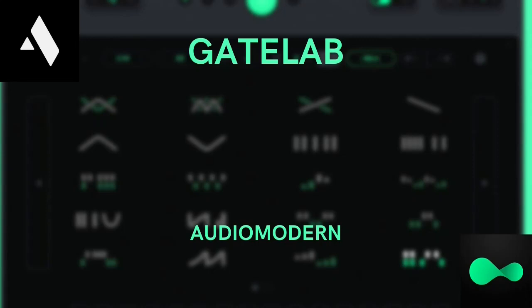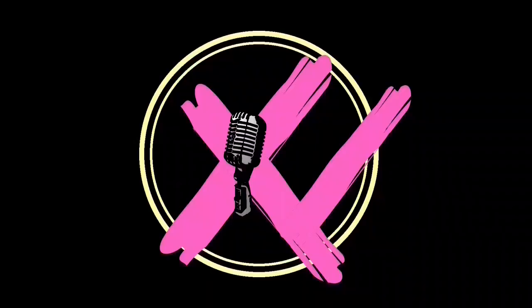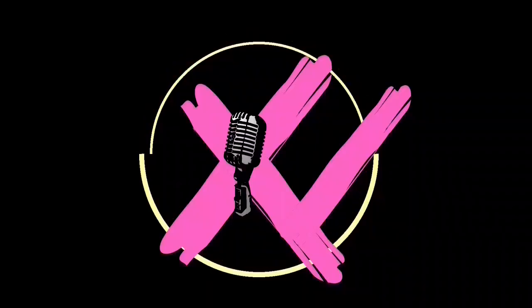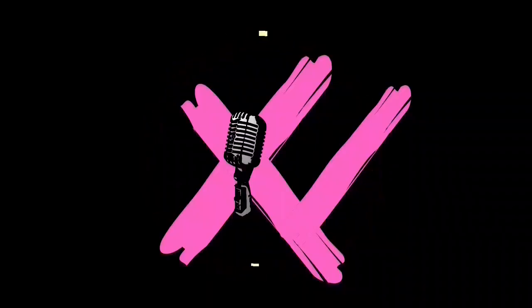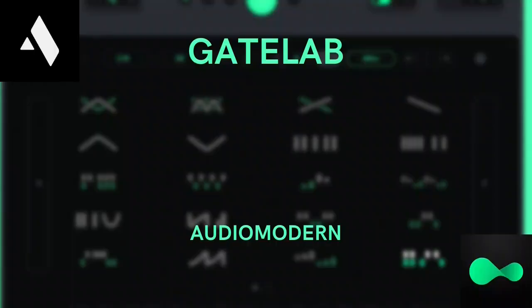In today's video, we are going to go over a really good free gate effect called GateLab by AudioModern. Hi friend, welcome to Produce with CrossV.